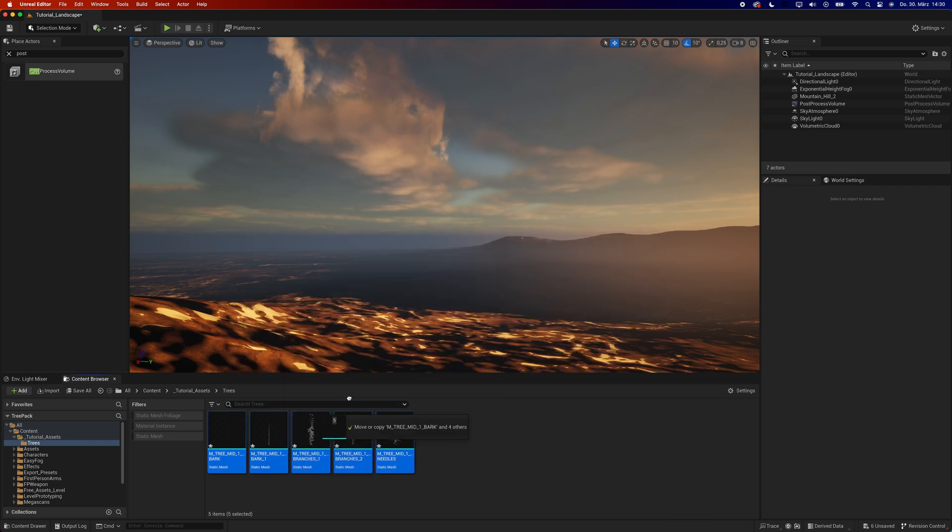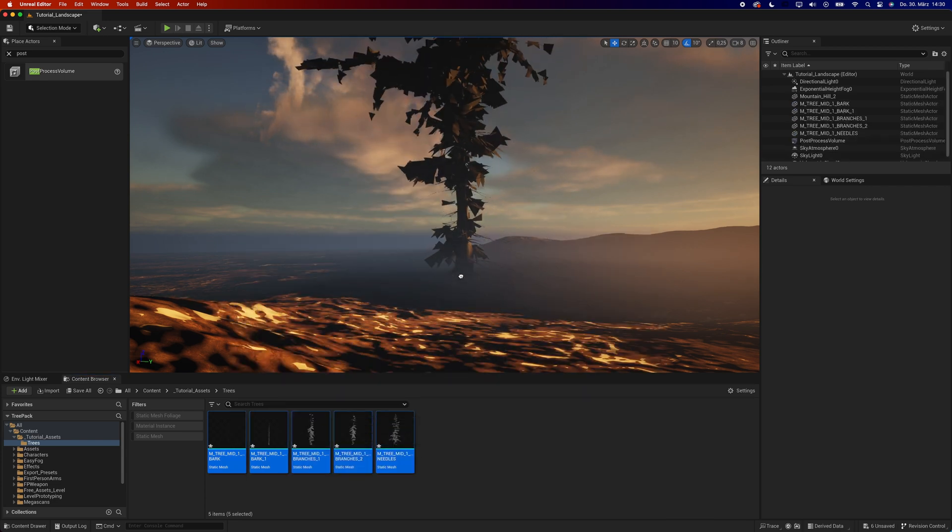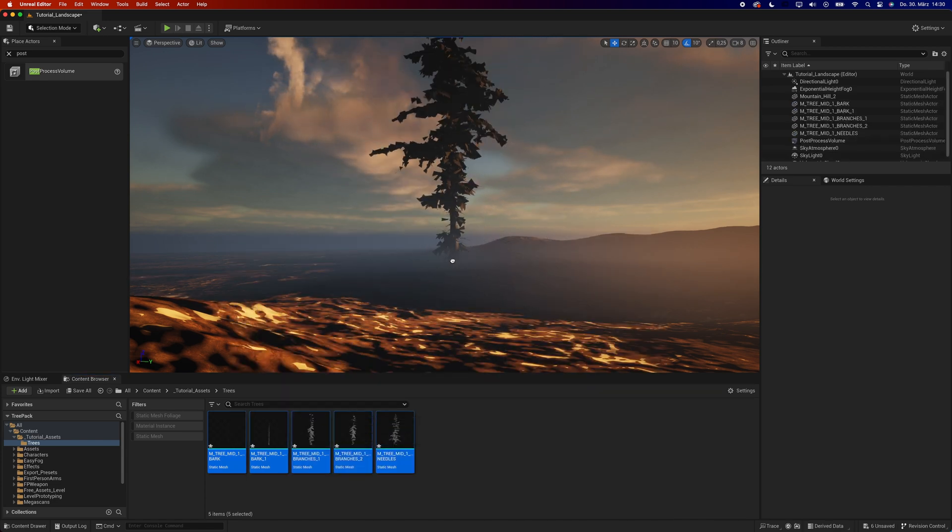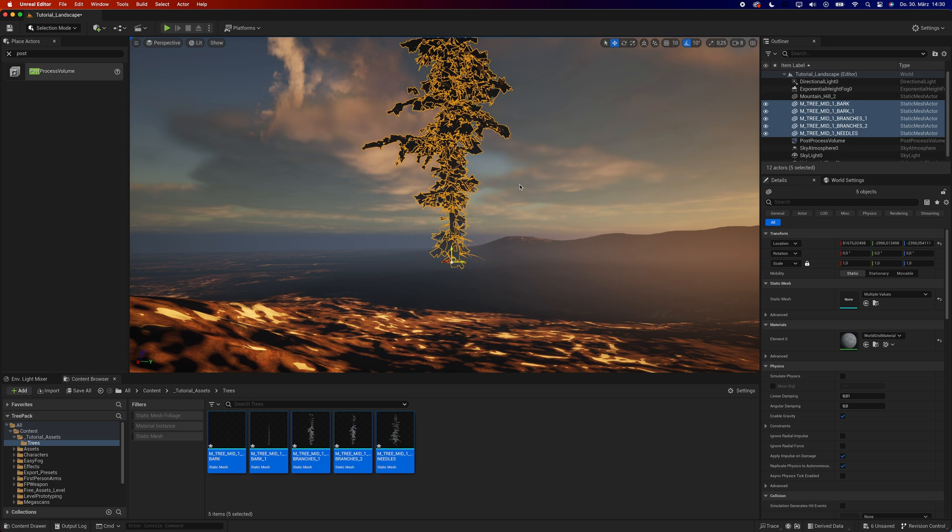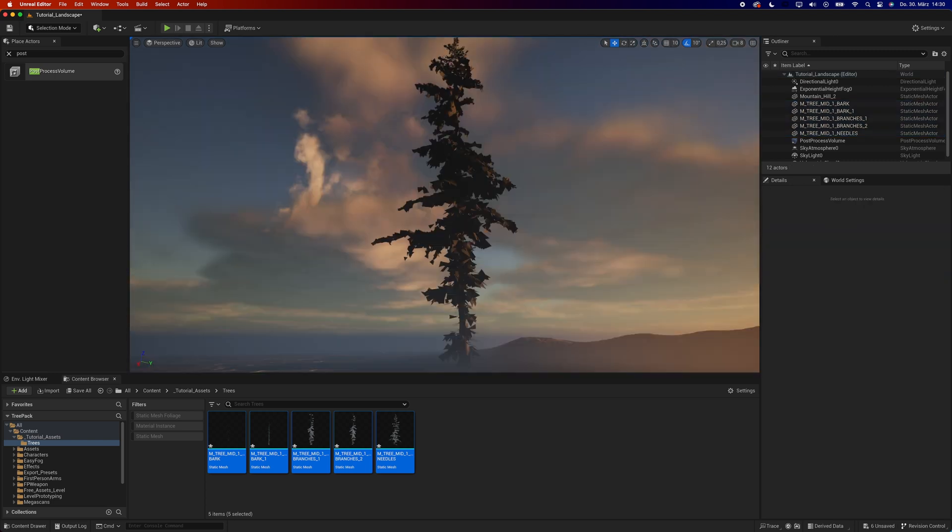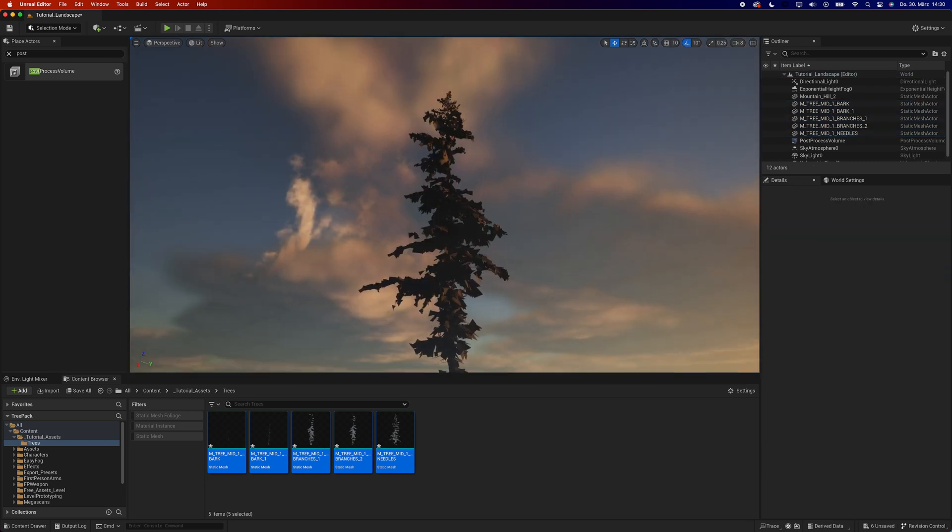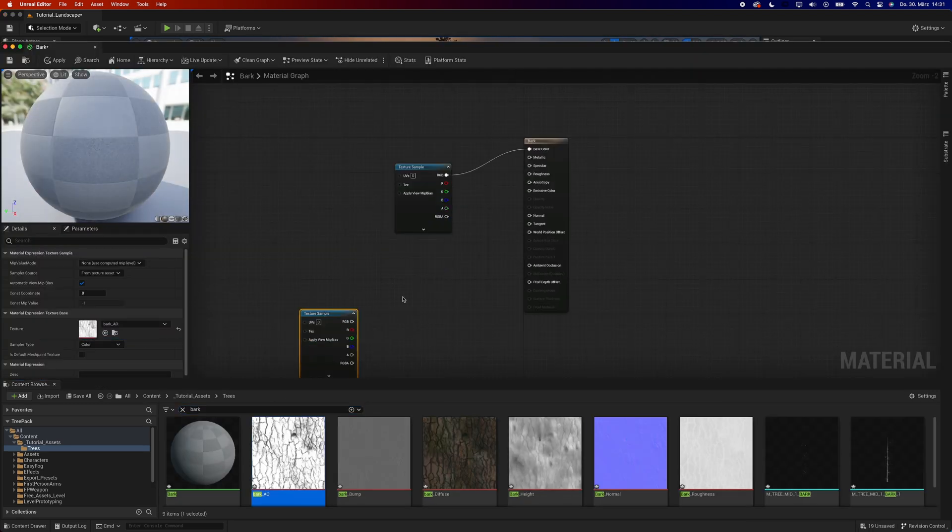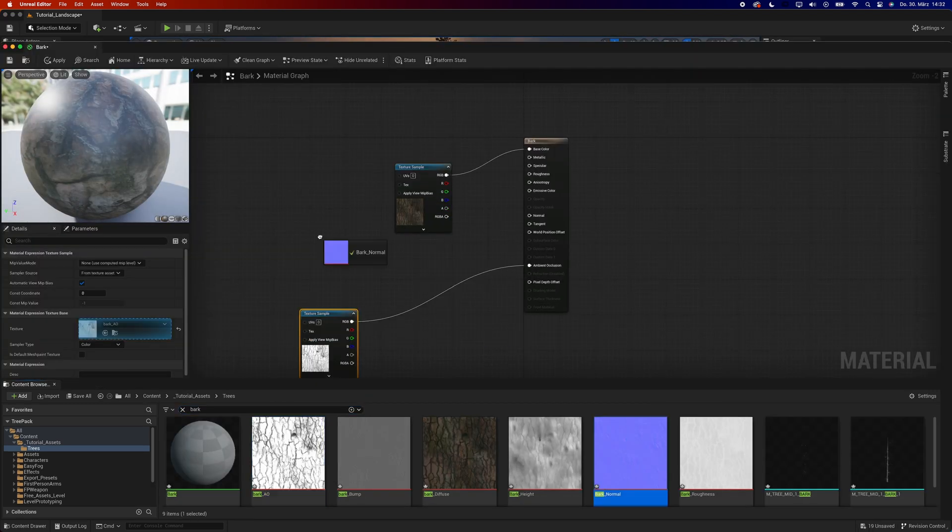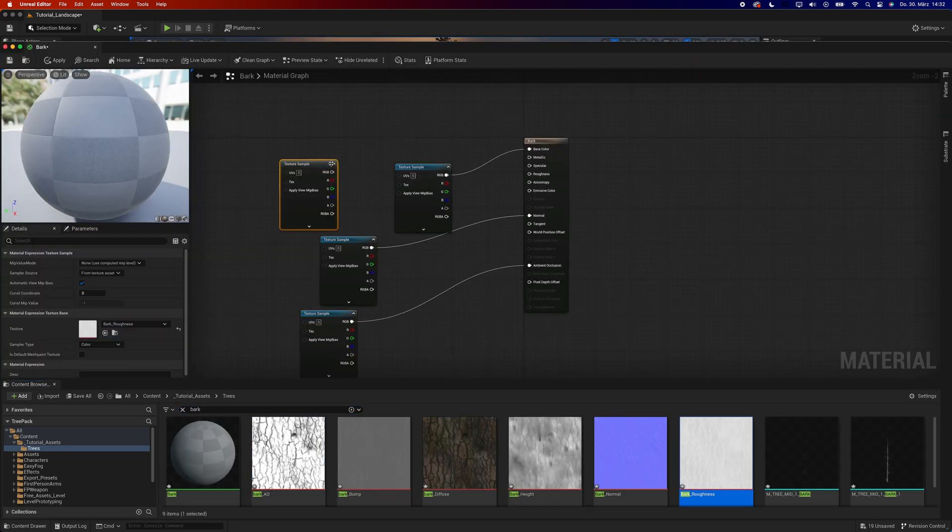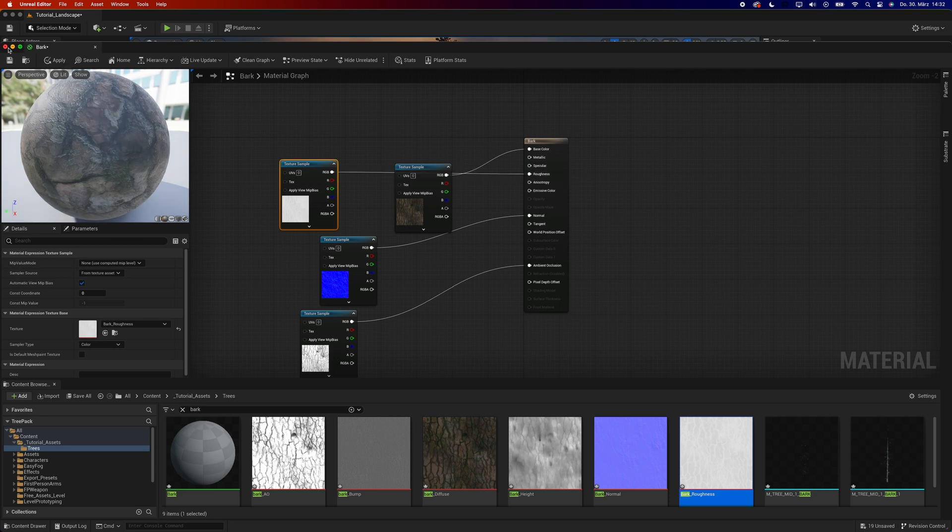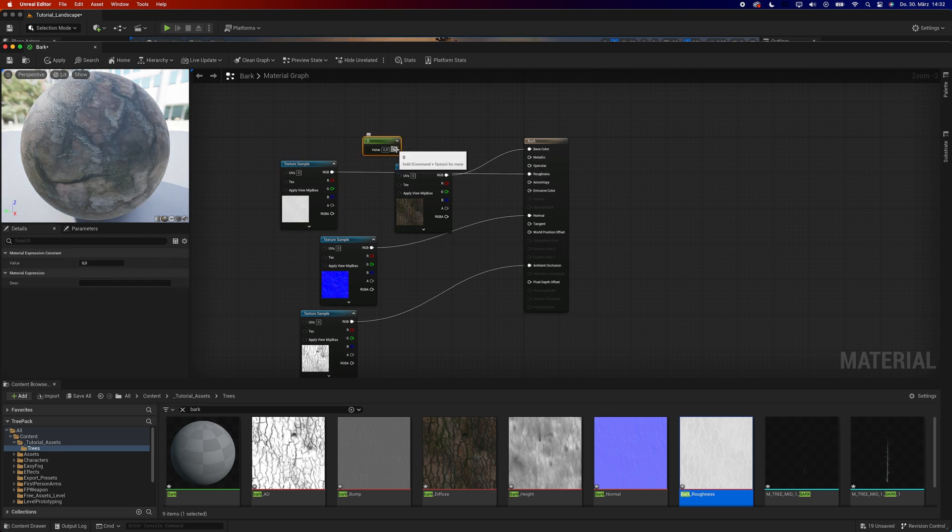Unfortunately, one tree is made up of five meshes. Before we merge them into one, import the textures and make the materials. One material for bark, two for branches and one for the needles.